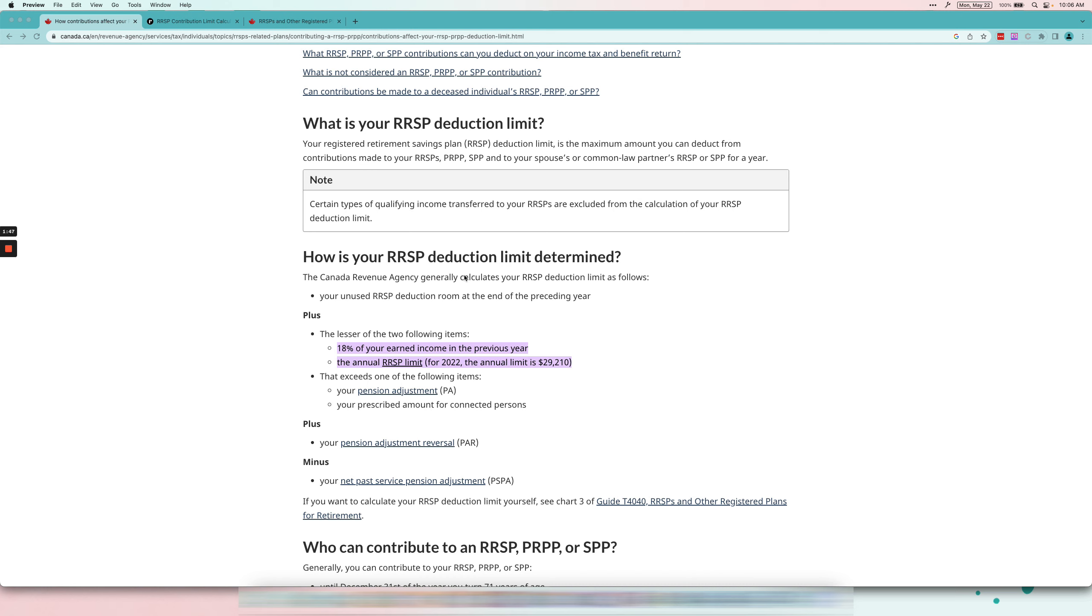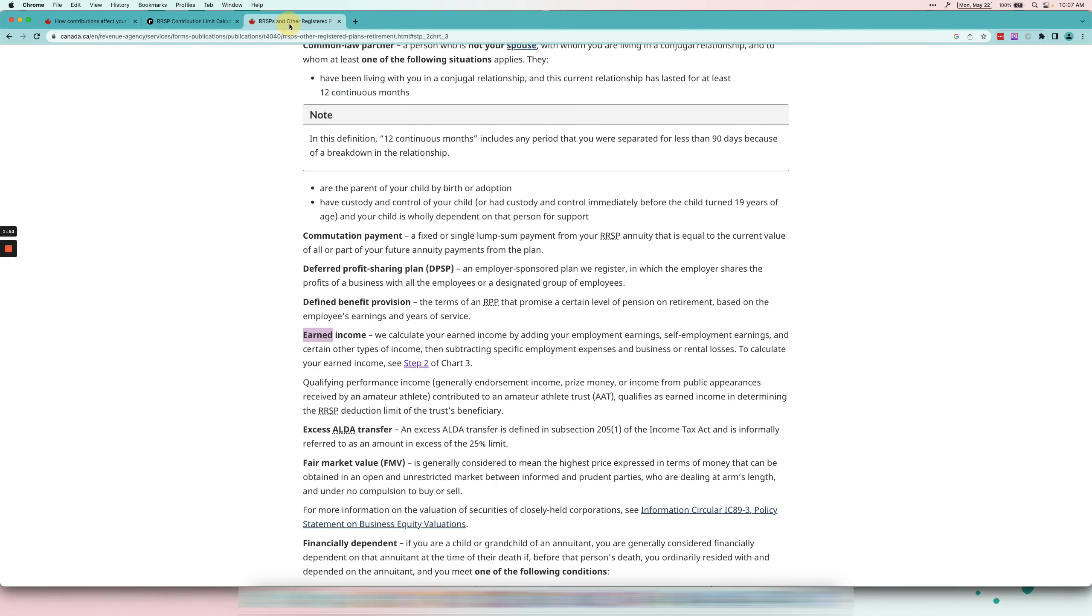What is earned income? Per the CRA's definition of earned income, it is employment earnings T4, self-employment earnings T2125, business or rental income. This is why I said just do it the easy way.